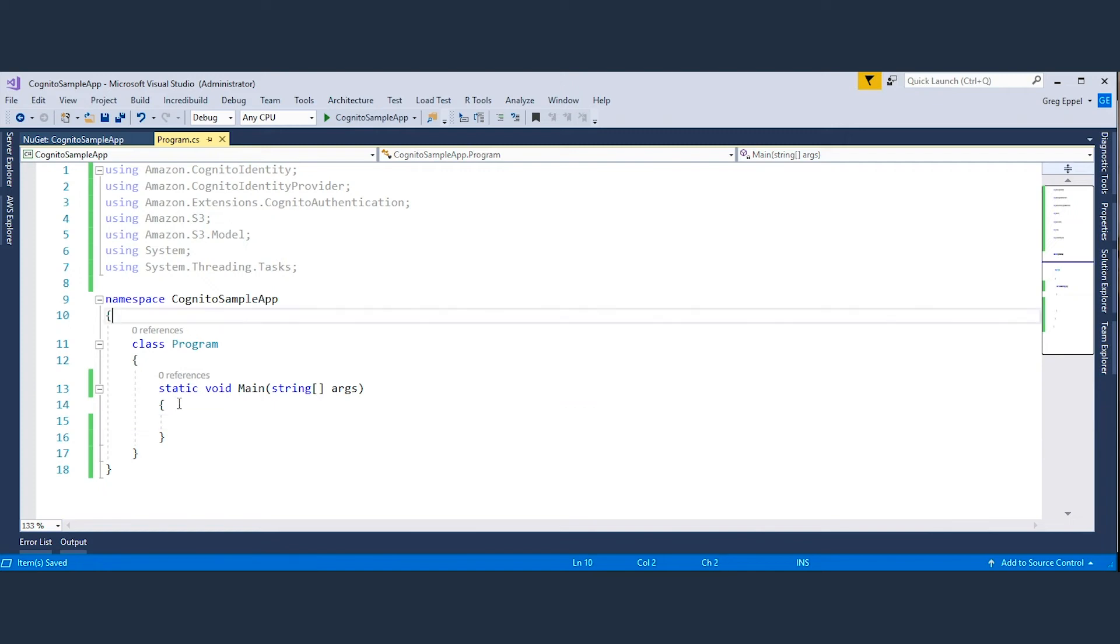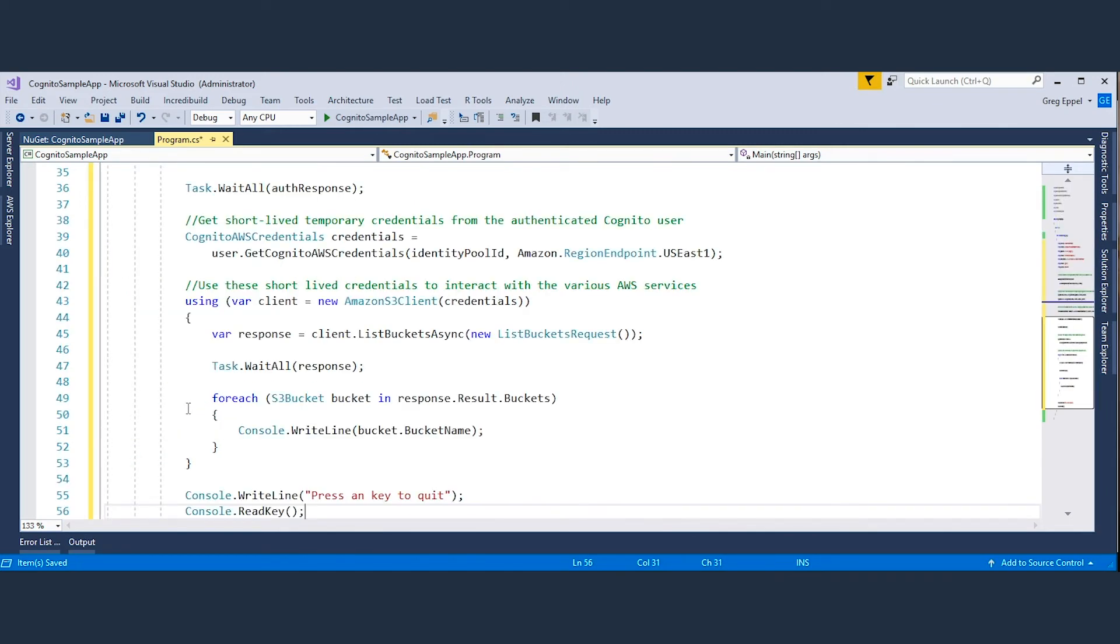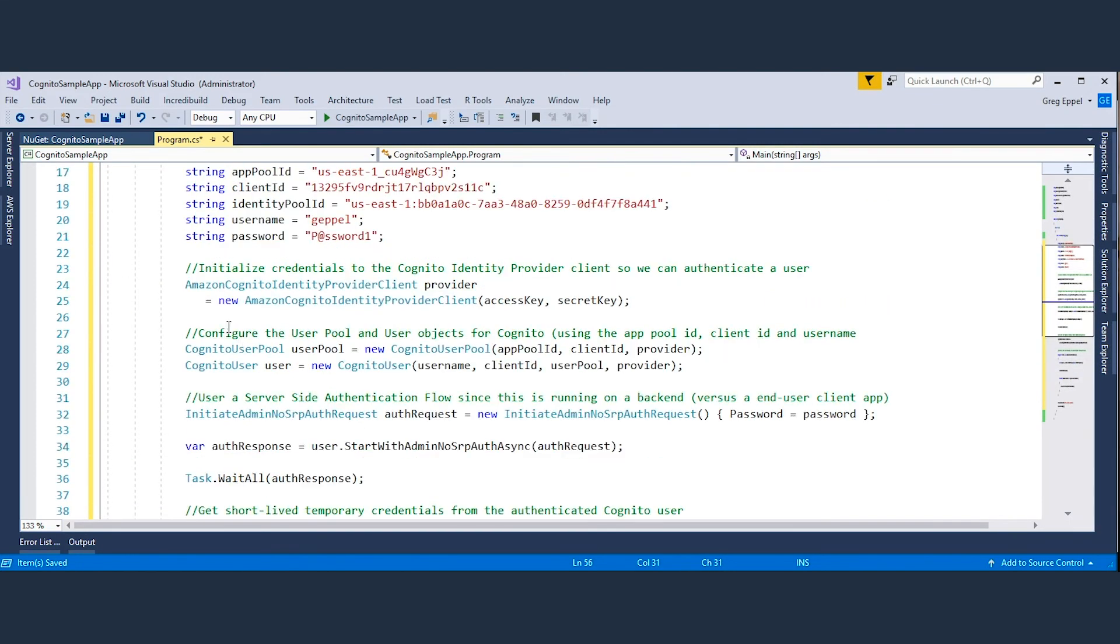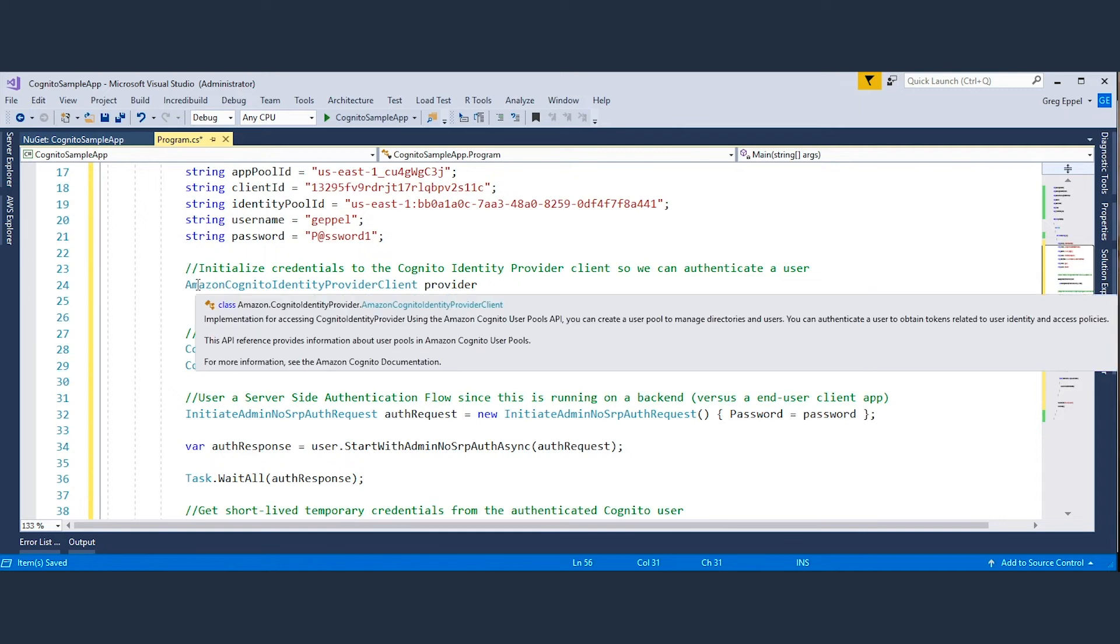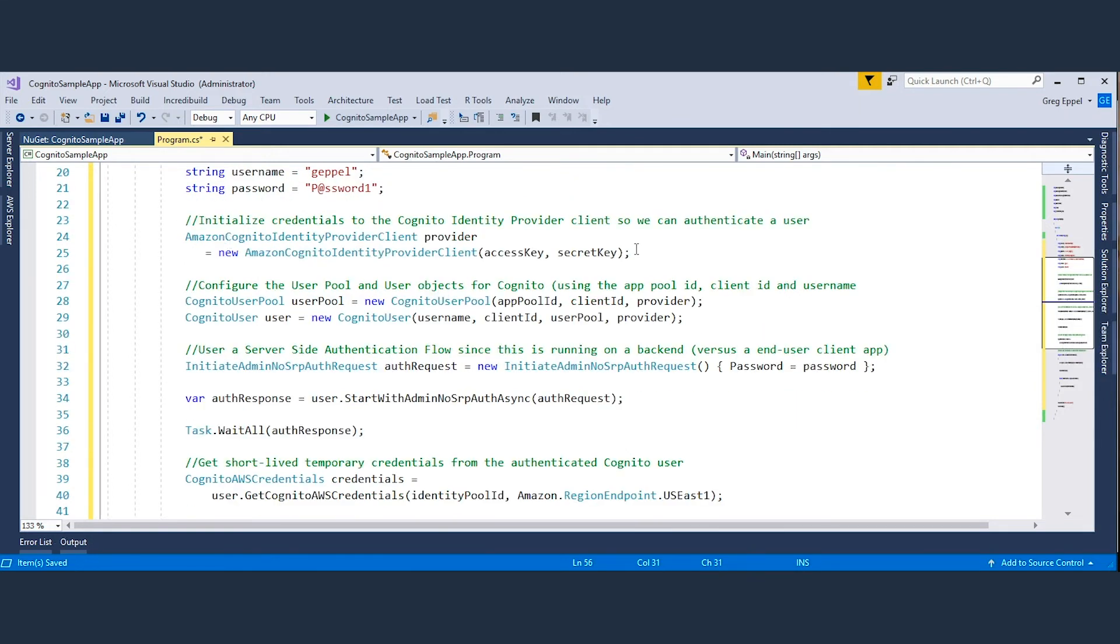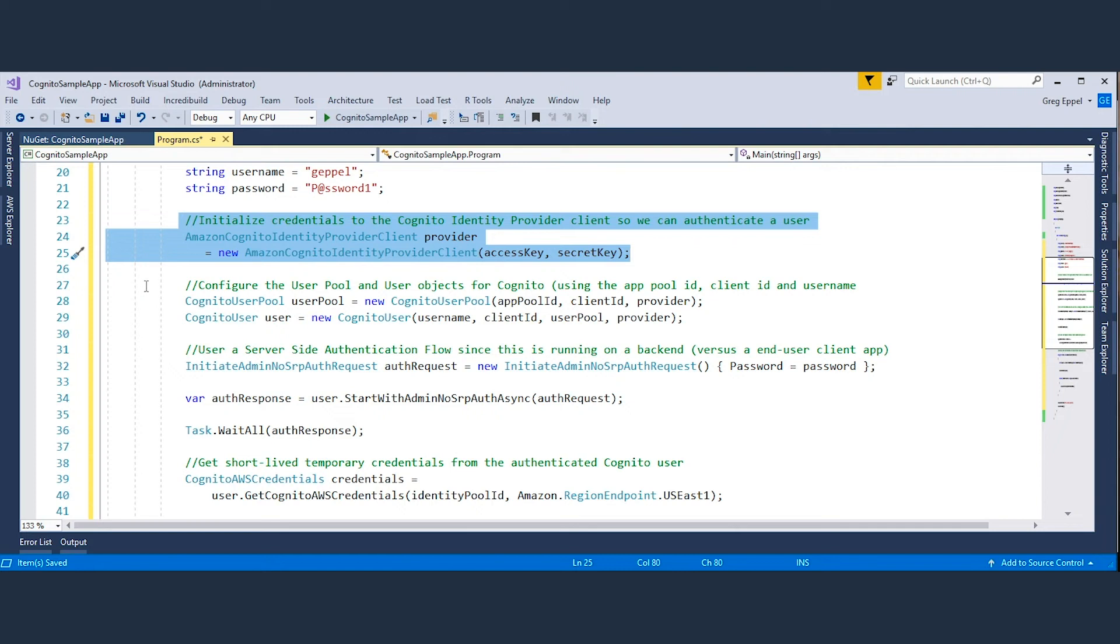I'm going to copy and paste code, and then we'll walk through the different parts of the code. The first step is to initialize an Amazon Cognito identity provider client, which will allow us to perform several actions including the authorization of users.